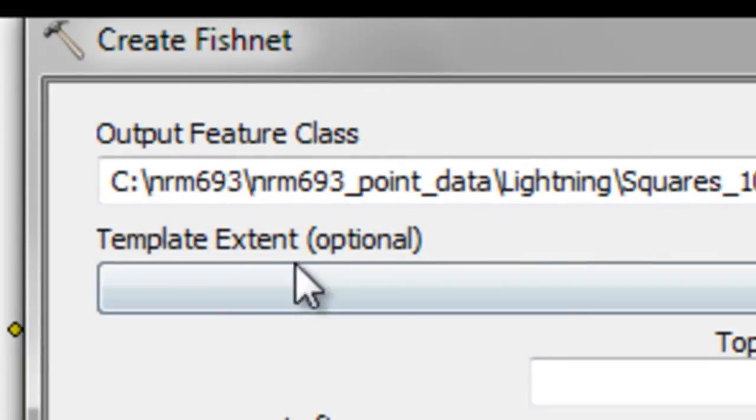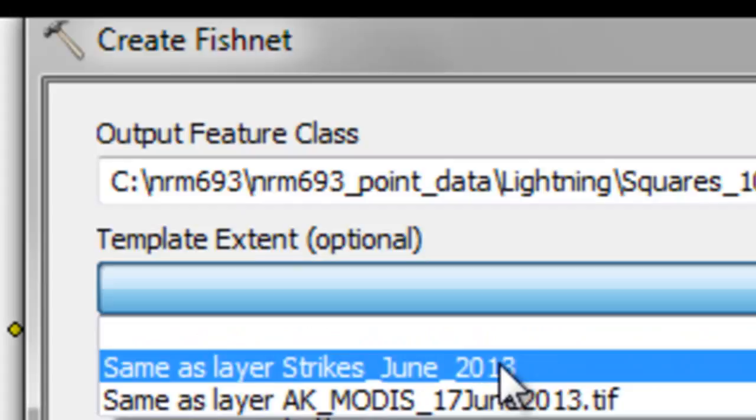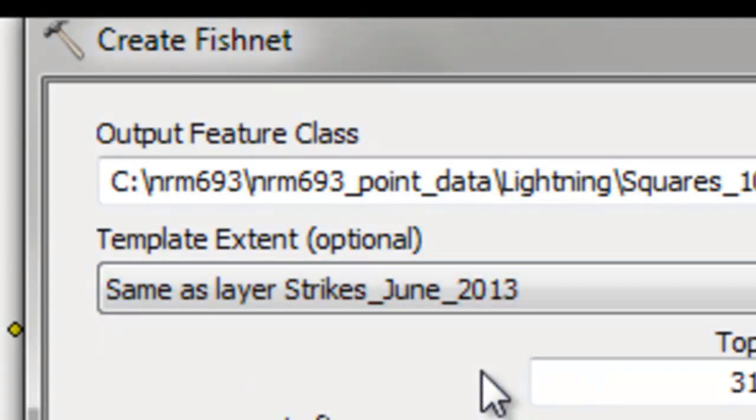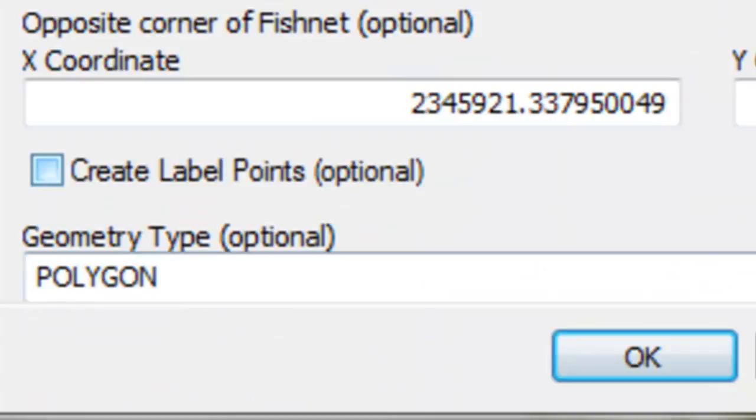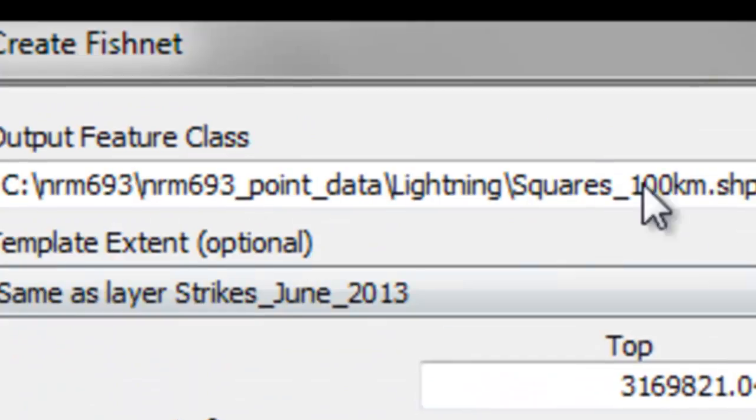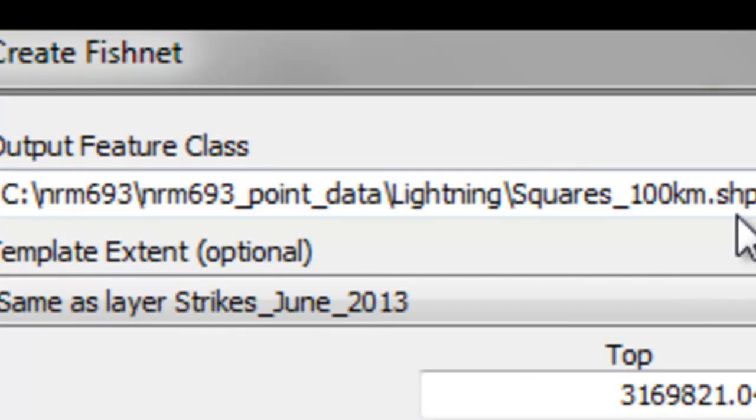The width will be 100,000 meters, so that's 100 kilometers wide, and then 100,000 meters or 100 kilometers for the height. We don't know how many rows and columns, so we'll put a 0 and a 0. For template extent, we'll use that to be the same as our point data, so the same as the lightning strikes in June 13. It will calculate the appropriate extent, the number of rows and columns. We're going to create polygons from our fishnet, and they'll be called squares 100-kilometer.shp.